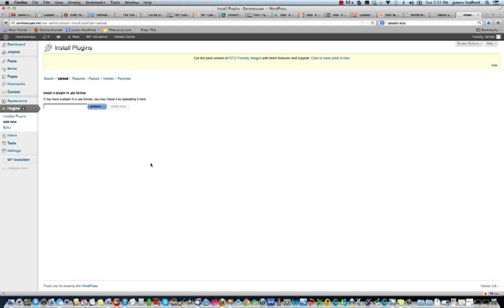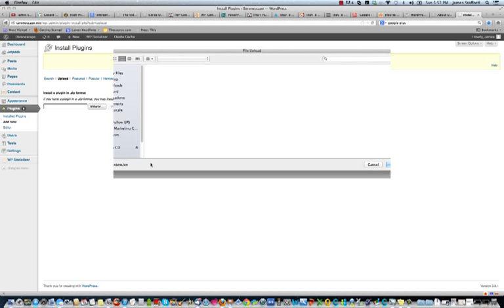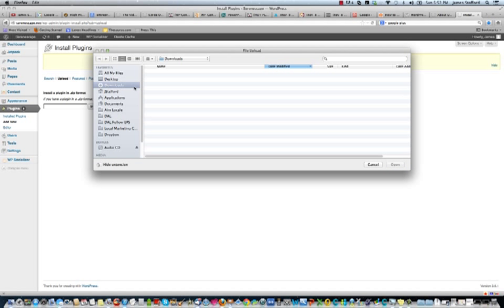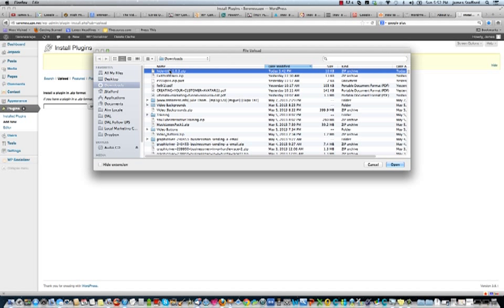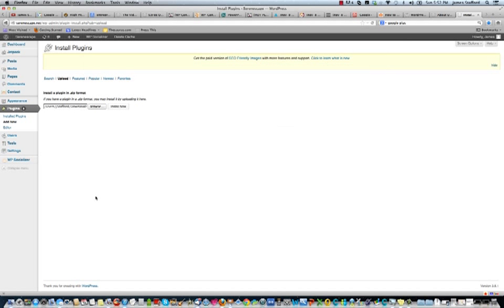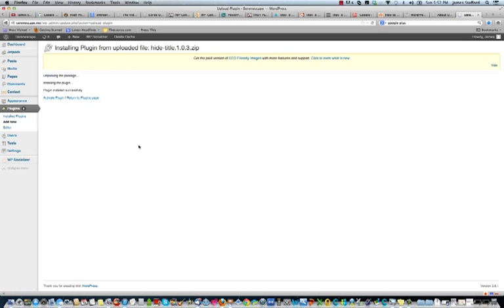Let's see, and then I'm going to install it right here. So it's in my downloads. And just make sure you keep it in the zip folder. And then install it now. Activate the plugin.